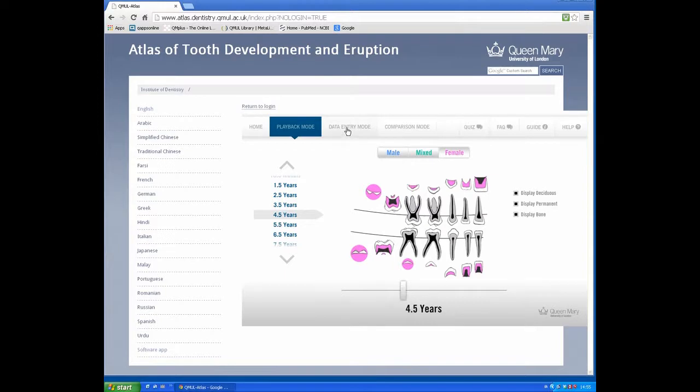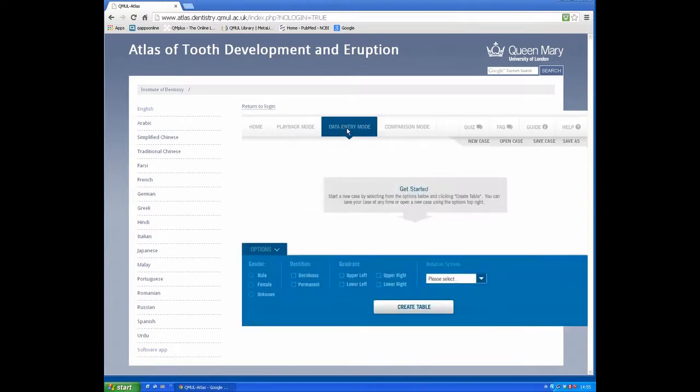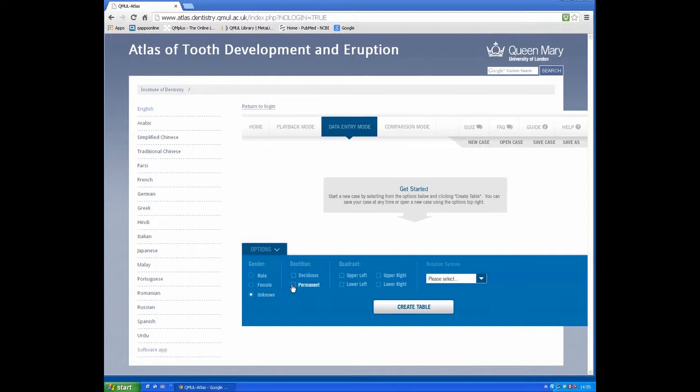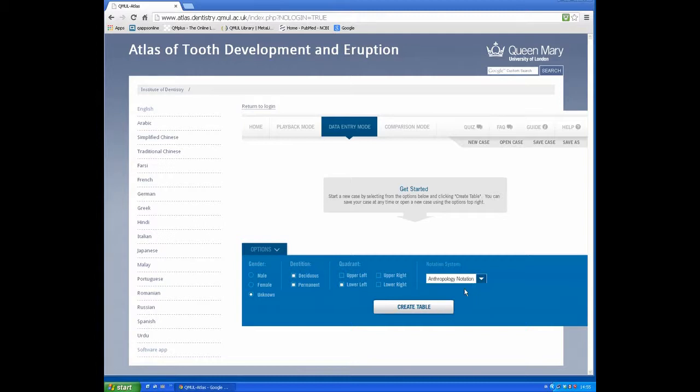The second option is Data Entry. We have options to get started: unknown gender for example, deciduous and permanent teeth, and the lower left mandible. We can select notation.